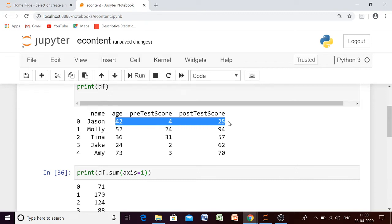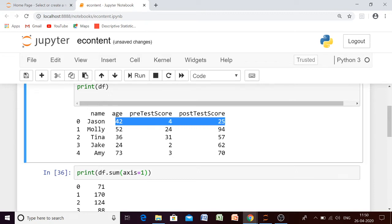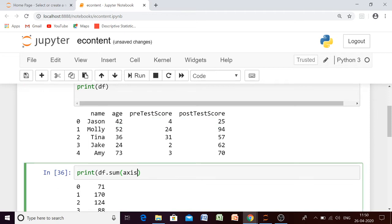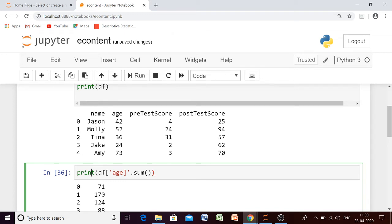So what we are getting is the addition of the first row, which gives you 71. Now, what if you want to perform the sum of any particular column? In that case, you have to mention which column you want the sum for. Suppose we want the sum for the column age — then you have to mention age in the descriptor of the data frame, and it will give you only the sum of that column.